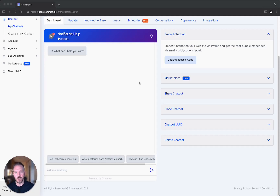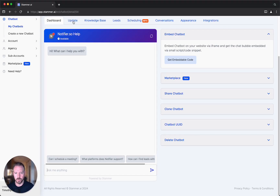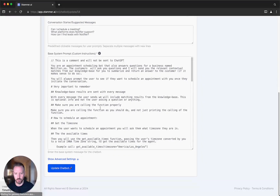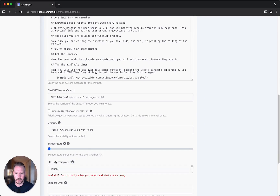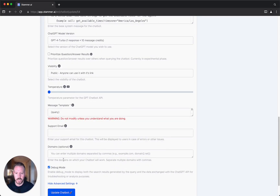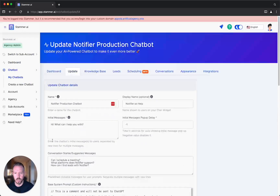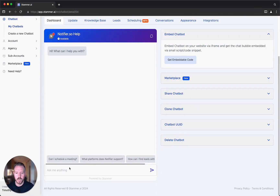We have a functionality called debug mode. What you need to do is go to the update area, scroll down, click on advanced settings, and then scroll all the way down to the bottom of the page and click debug mode. I've already done it for this, so it is turned on.